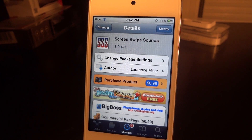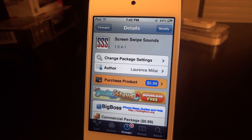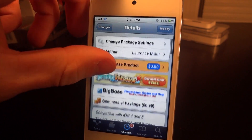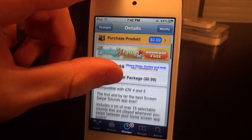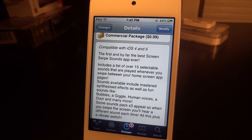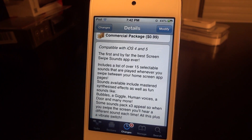What's up guys? Today I'm going to be going over Screen Swipe Sounds. It is a tweak off of the Big Boss repo for 99 cents. And every time you actually flip a page on your springboard, it's going to make a sound.